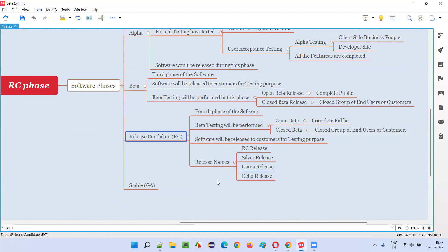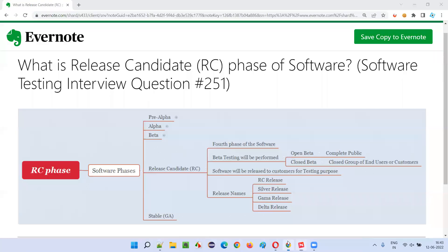So this is what the release candidate phase — the RC phase — of the software is. Hope you got the full picture of what the release candidate phase of the software is. That's all for this session. In the next session, I'm going to answer another software testing interview question for you. See you, bye bye.